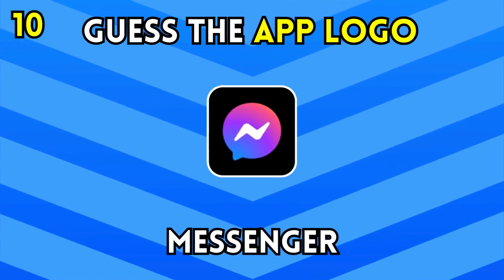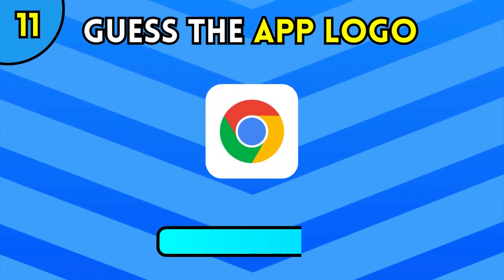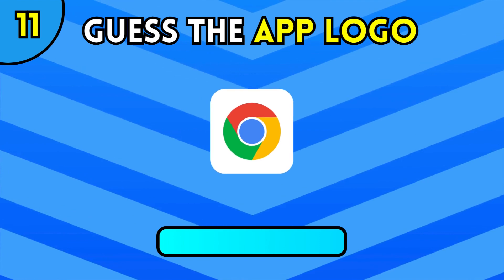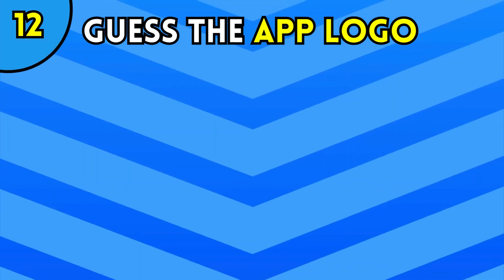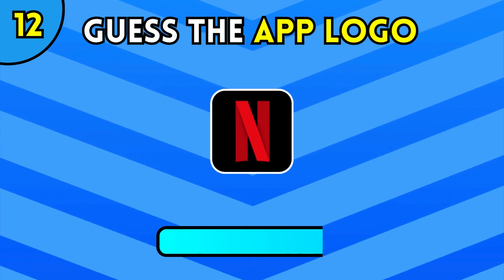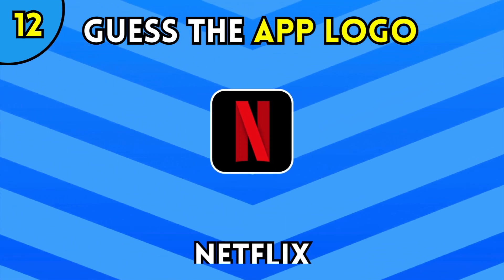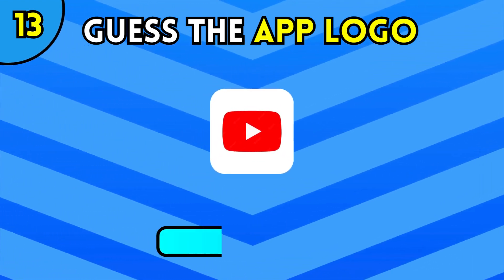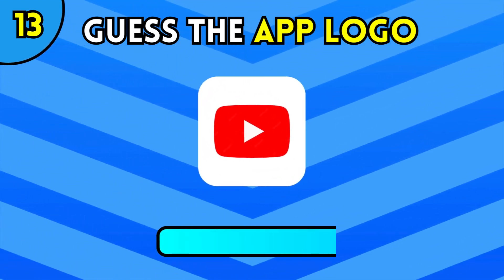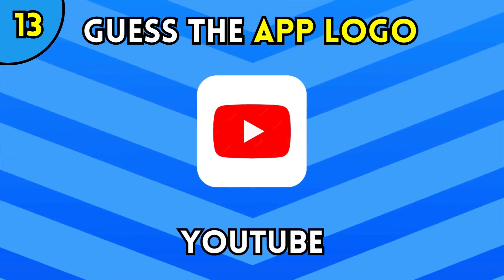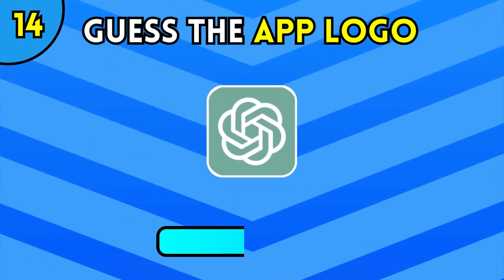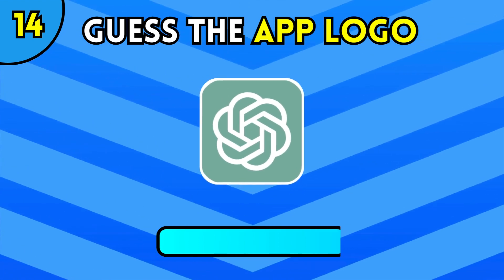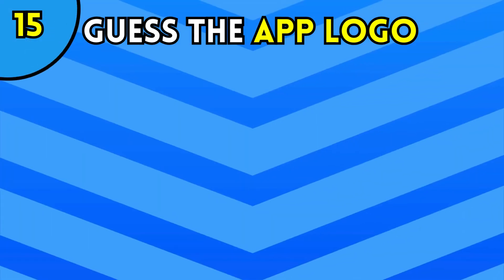Messenger. Chrome. Netflix. YouTube. ChatGPT.